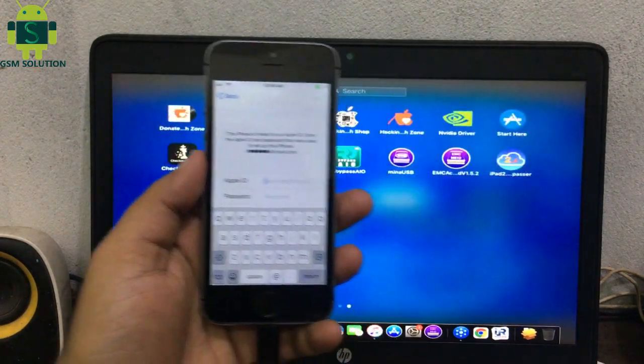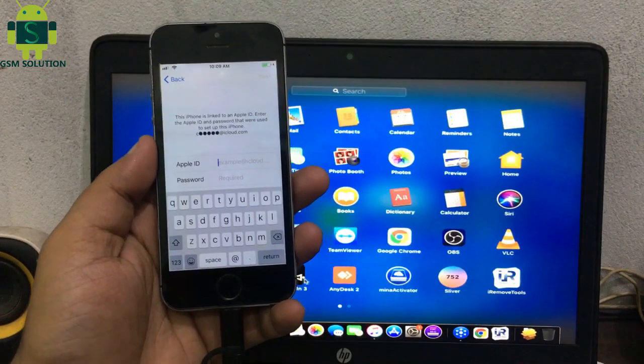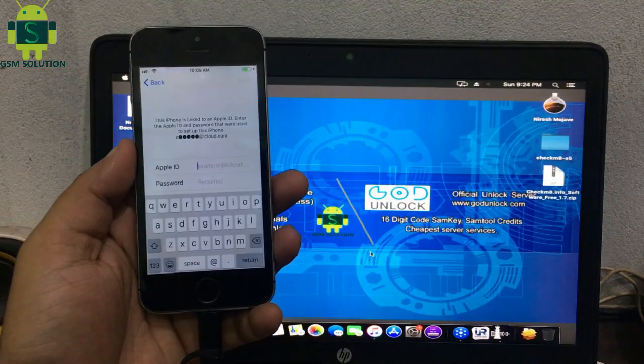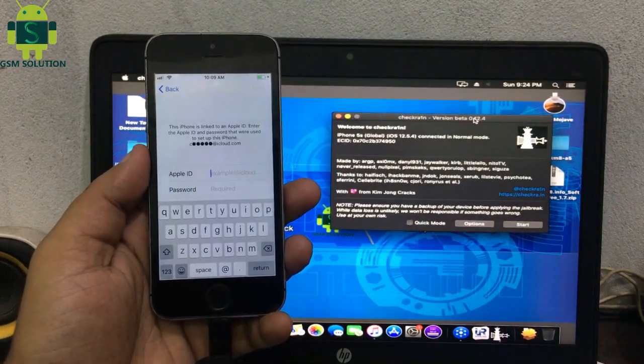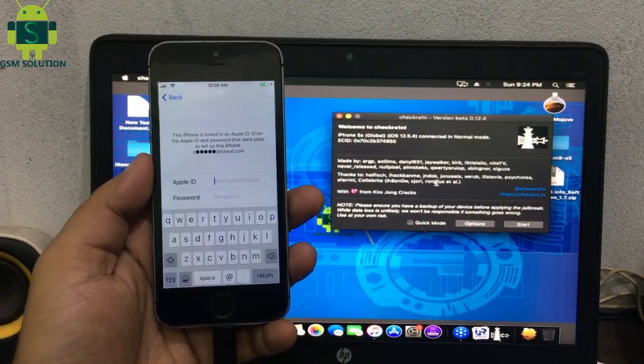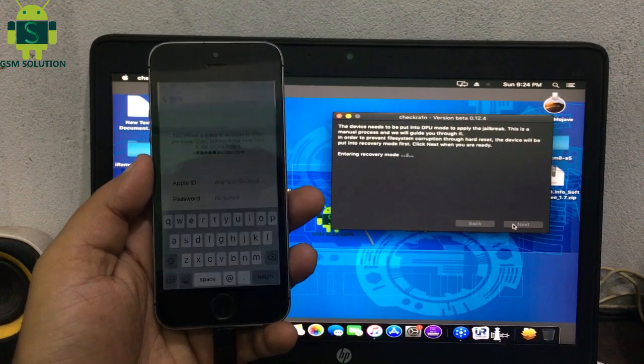Today I am sharing iPhone 5s iCloud bypass with full signal and all working. Open Checker 1 and jailbreak your device.